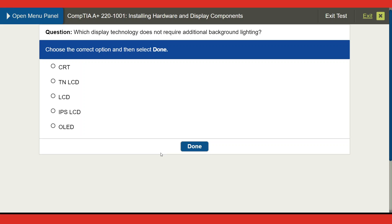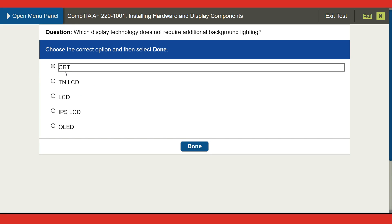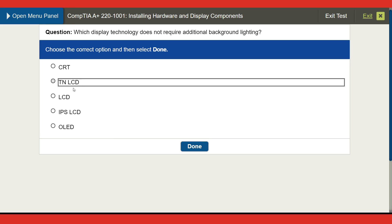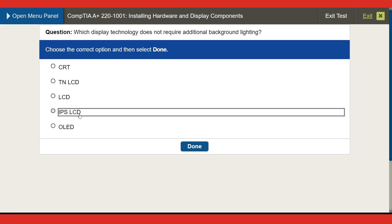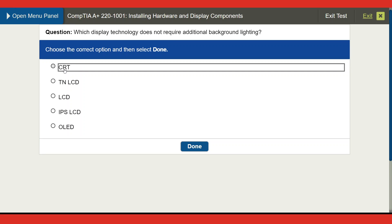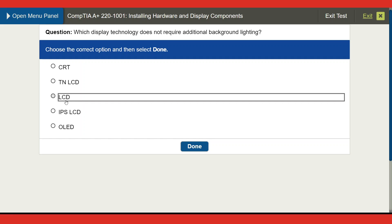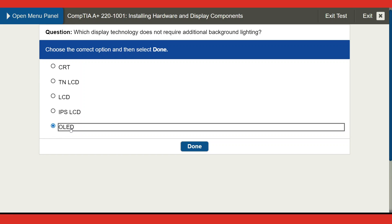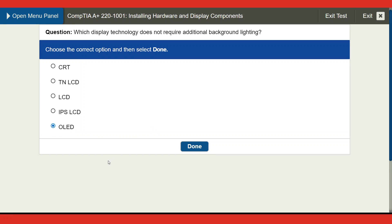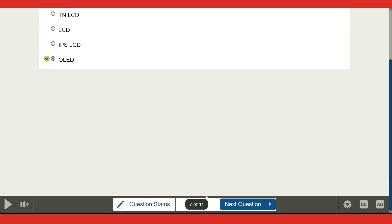Next question: which display technology does not require additional background lighting? Options include CRT, TN LCD, IPS LCD, and OLED. CRT is definitely no. I'll go with OLED, because the question asks which does not require additional background lighting — OLED is the best answer, and that's correct!